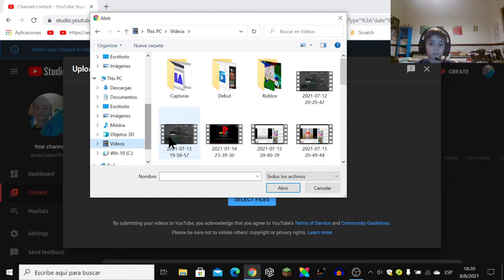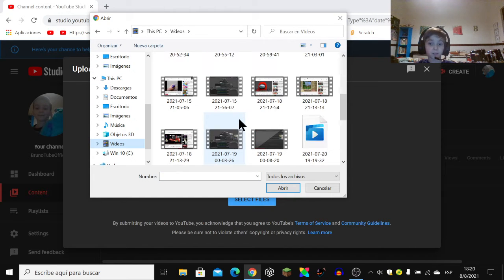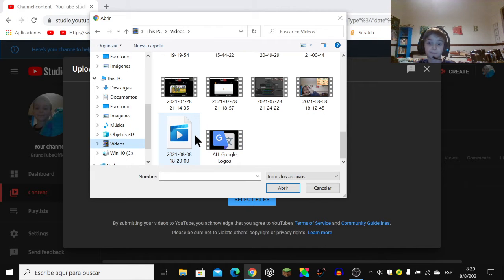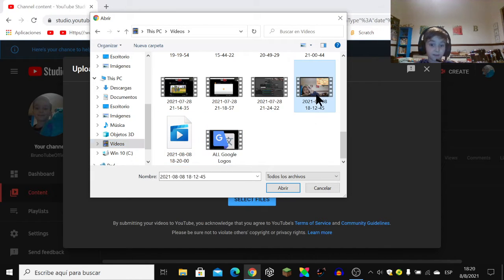Then select a video that you like or that you want.